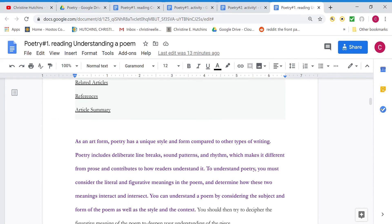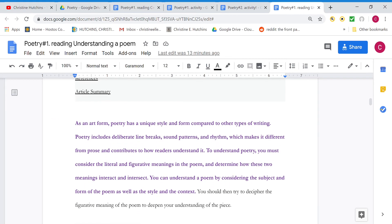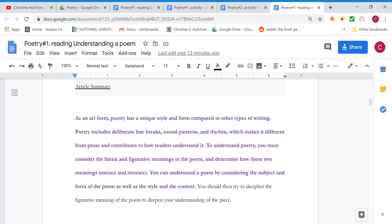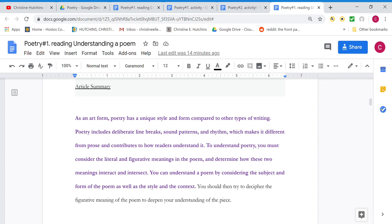And then here with this purple is the beginning of the article and it's highlighted in purple, which means I'm going to focus especially on it because it has something in there that I'd like to explain about poetry. So the first part, it starts as an art form and it is an art like painting or music, but it's an art in language. As an art form, poetry has a unique style and form compared to other types of writing. So it's different than a novel or a newspaper article.